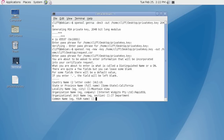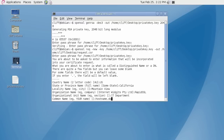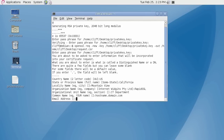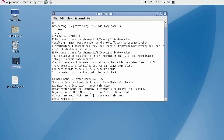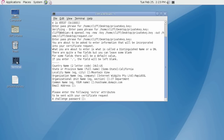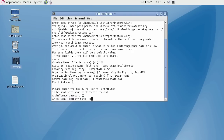The common name field is where you enter the fully qualified domain name — this would be the host name plus the domain name. Do not enter an email address for RapidSSL enrollments; hit the enter key to bypass this field. Also, do not enter any extra attributes being asked. Hit the enter key for both the challenge password and the optional company name to bypass these fields as well. Hit enter once more to create the CSR file.